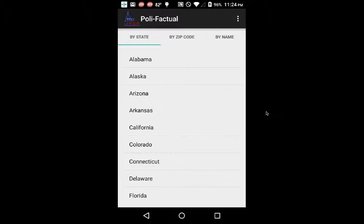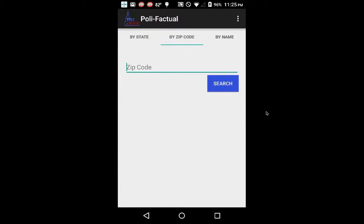The features and scope of this application allow people — the busy business person or someone who even works on Capitol Hill — to quickly access this information, whether it be for work or for their own voting information to make a better informed choice. You can search by state, by zip code, and by name.